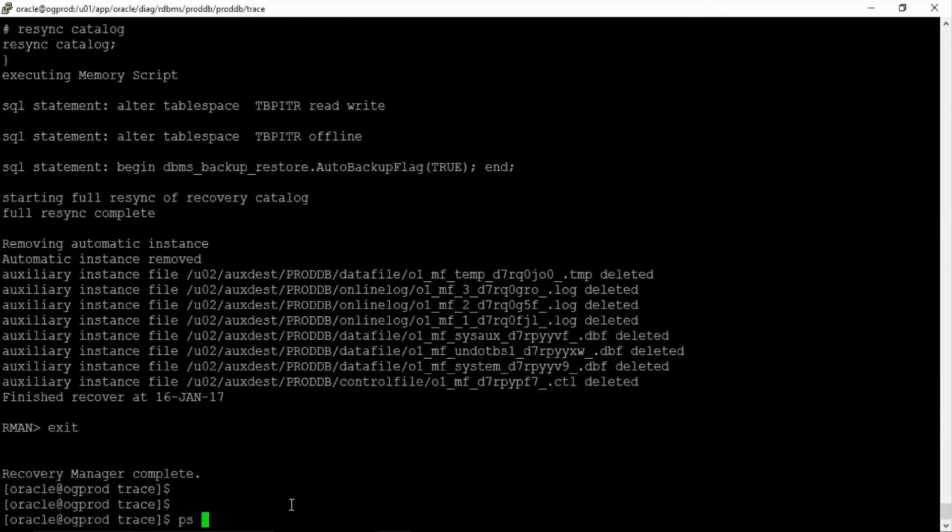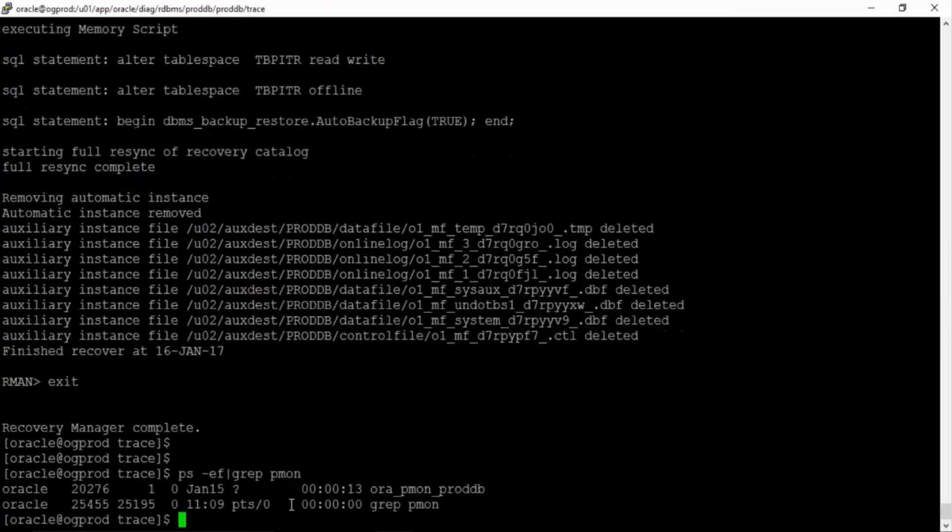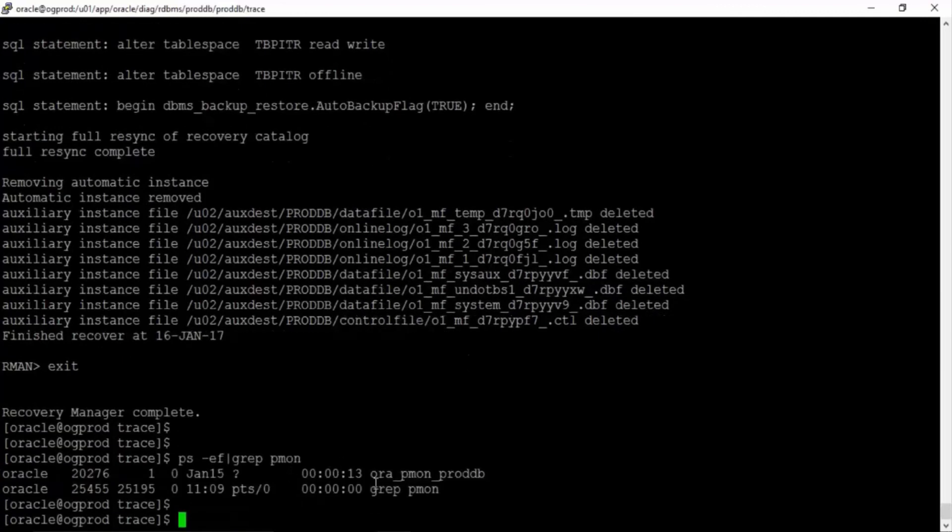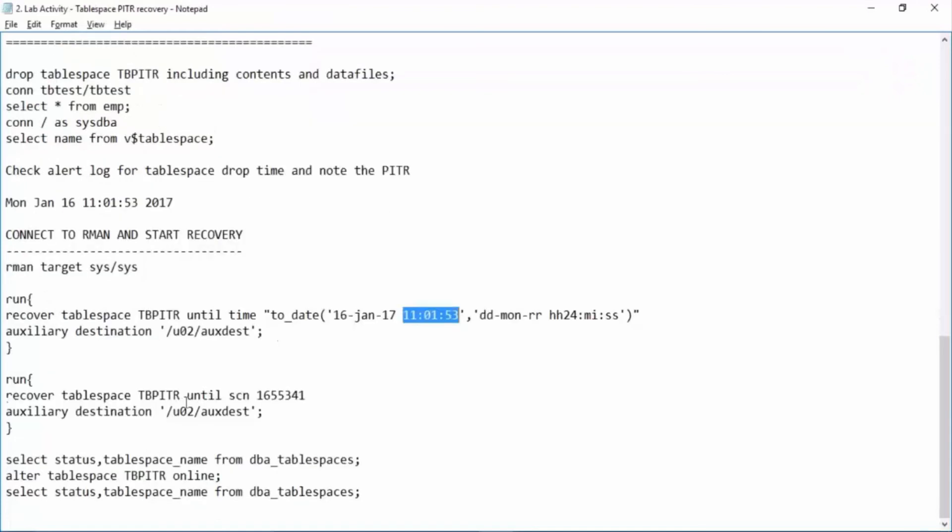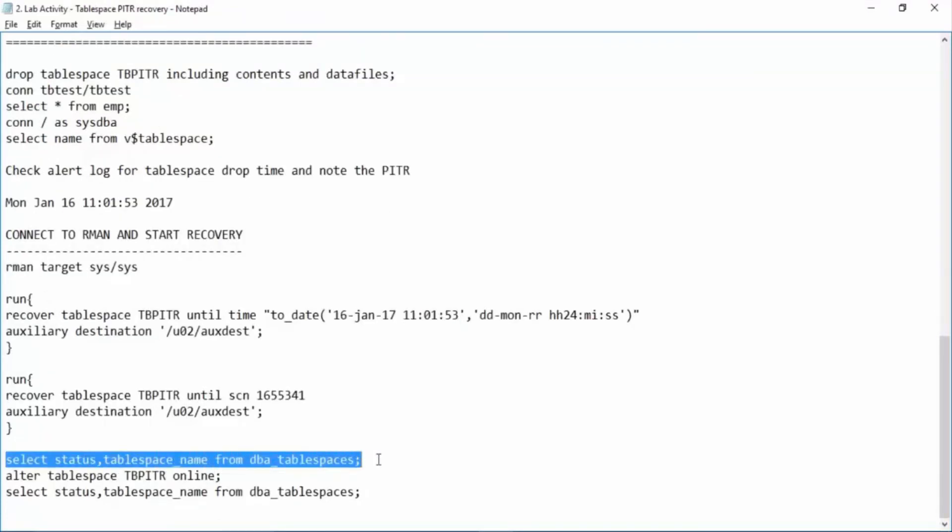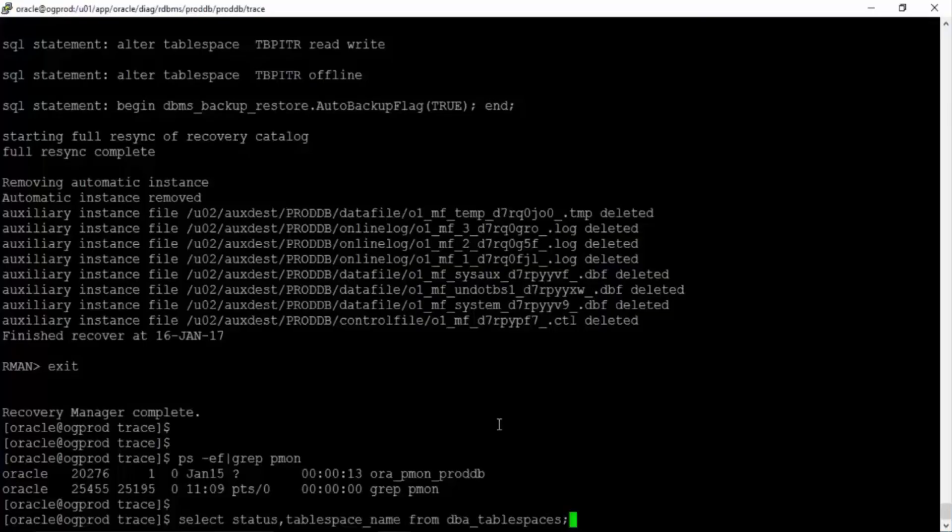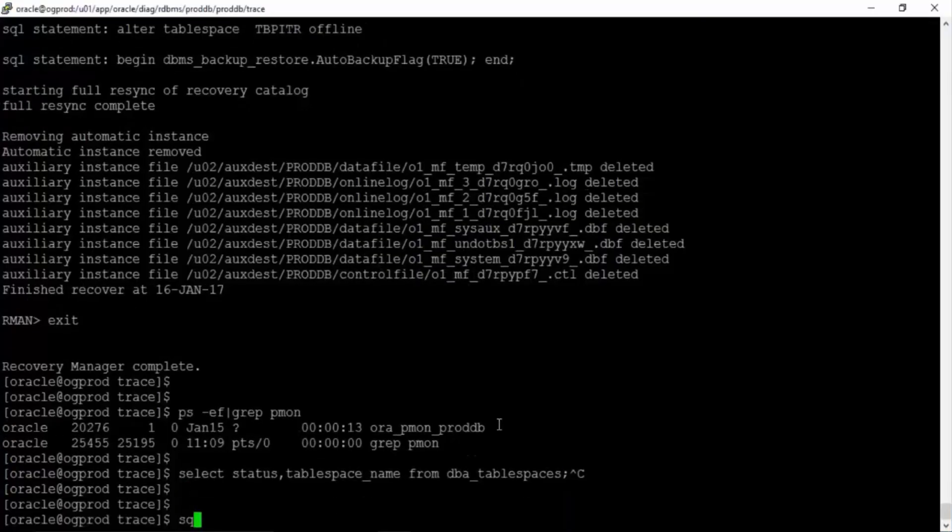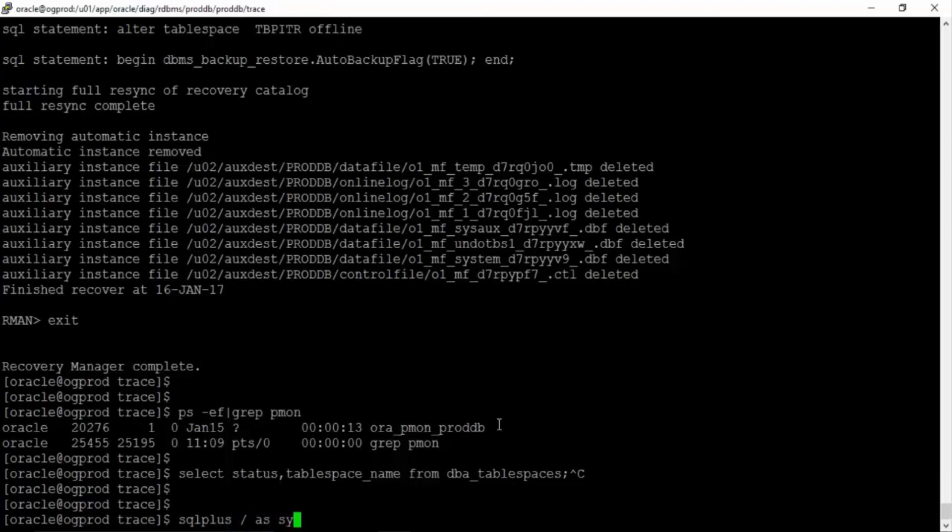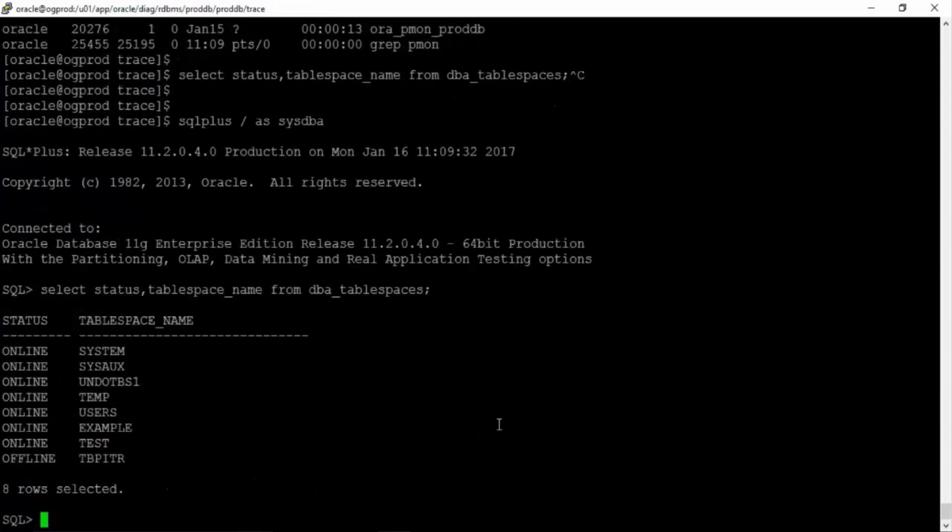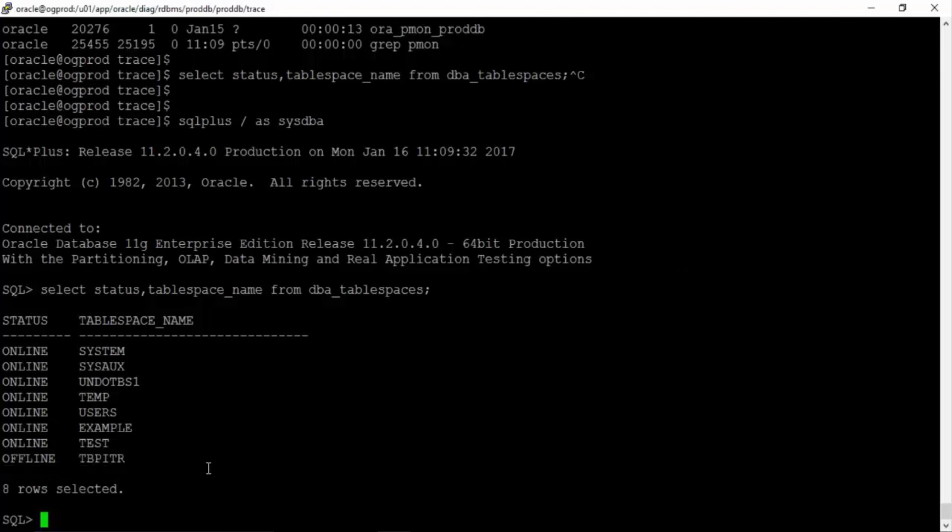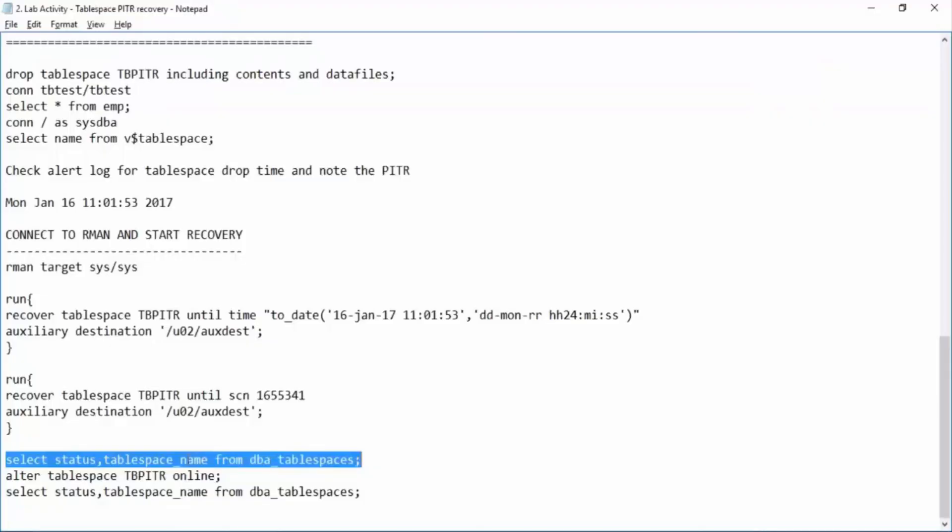We'll just check ps -ef | grep pmon and only one database is running. The clone database is not running. Right now we can check the status of the tablespace once again. SQL plus slash as sysdba. Now see we have this TBPITR but it is in offline state.